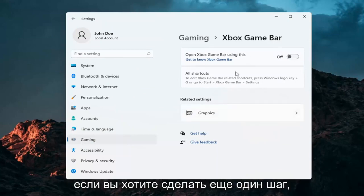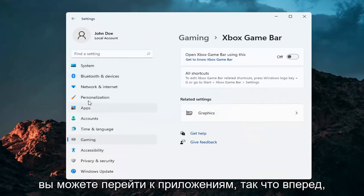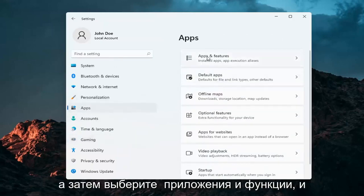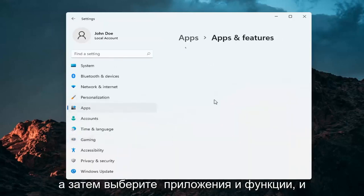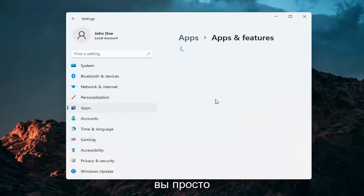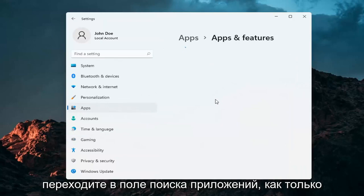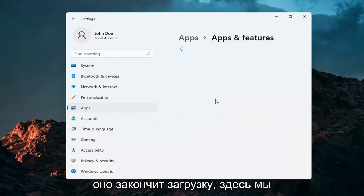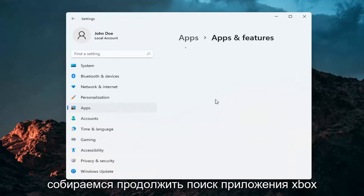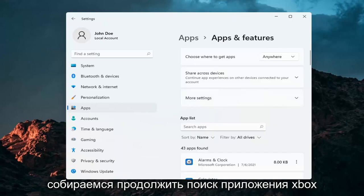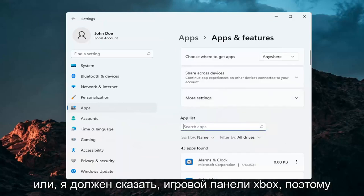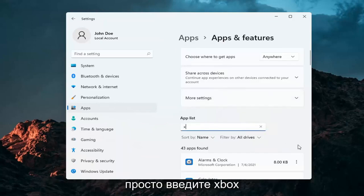If you want to take it a step further, you can go over to Apps. Go ahead and select Apps and then select Apps and Features. Just go ahead into the Apps Search field, and once it's finished loading, we're going to go ahead and search for the Xbox Game Bar. Just type in Xbox.